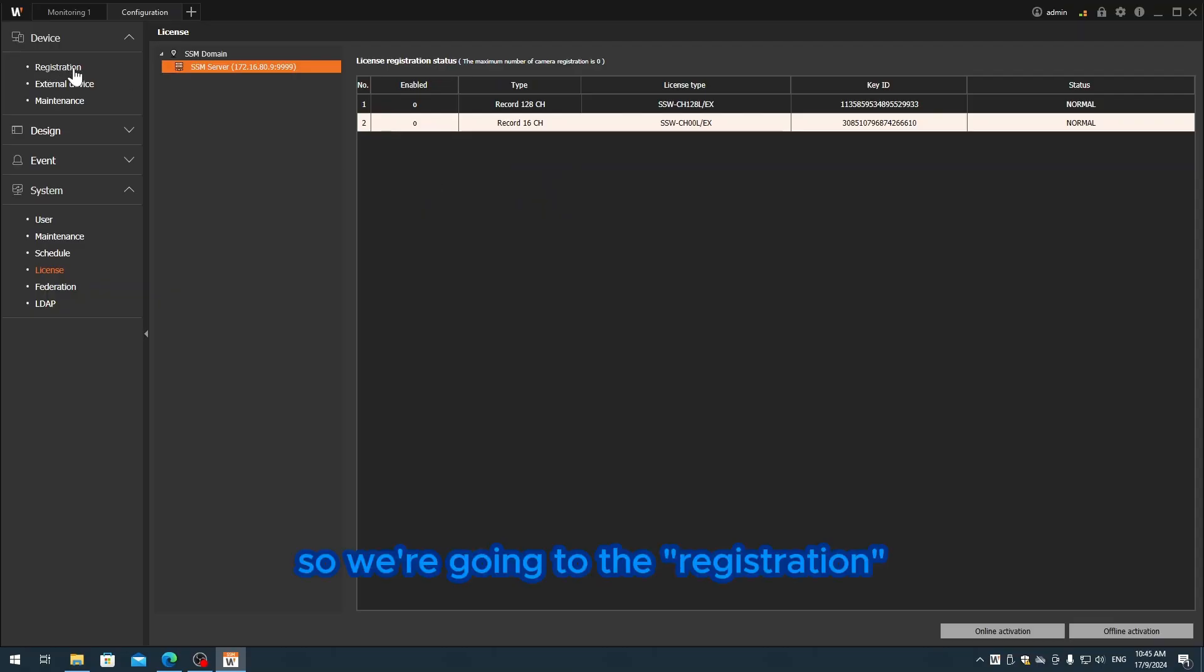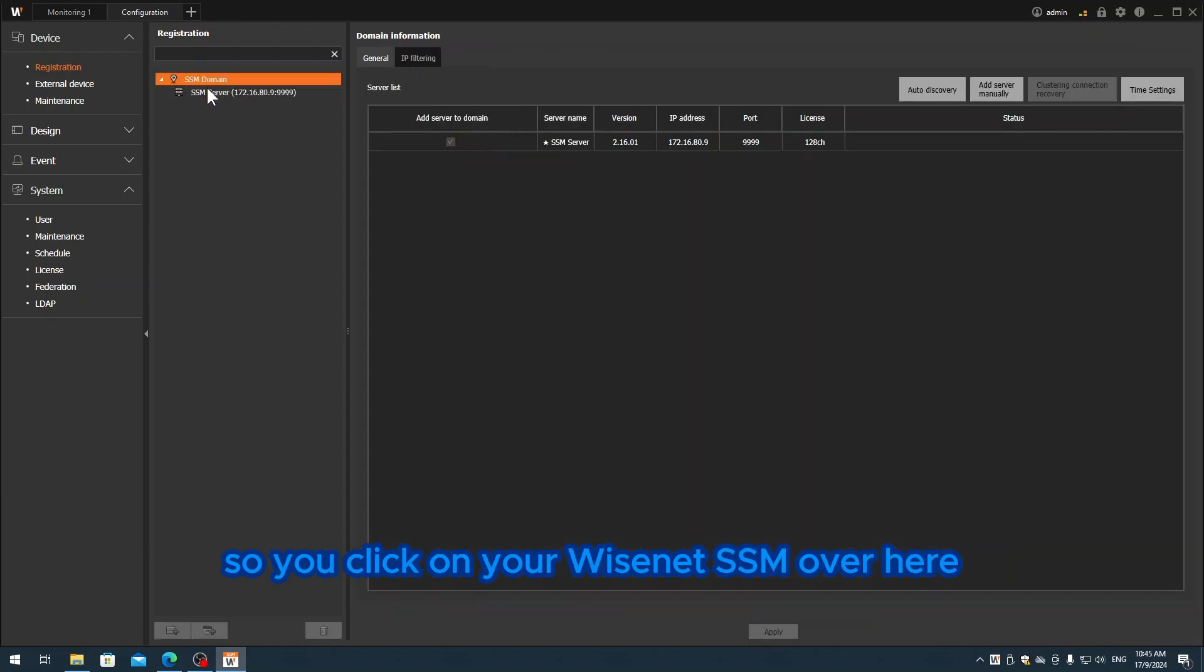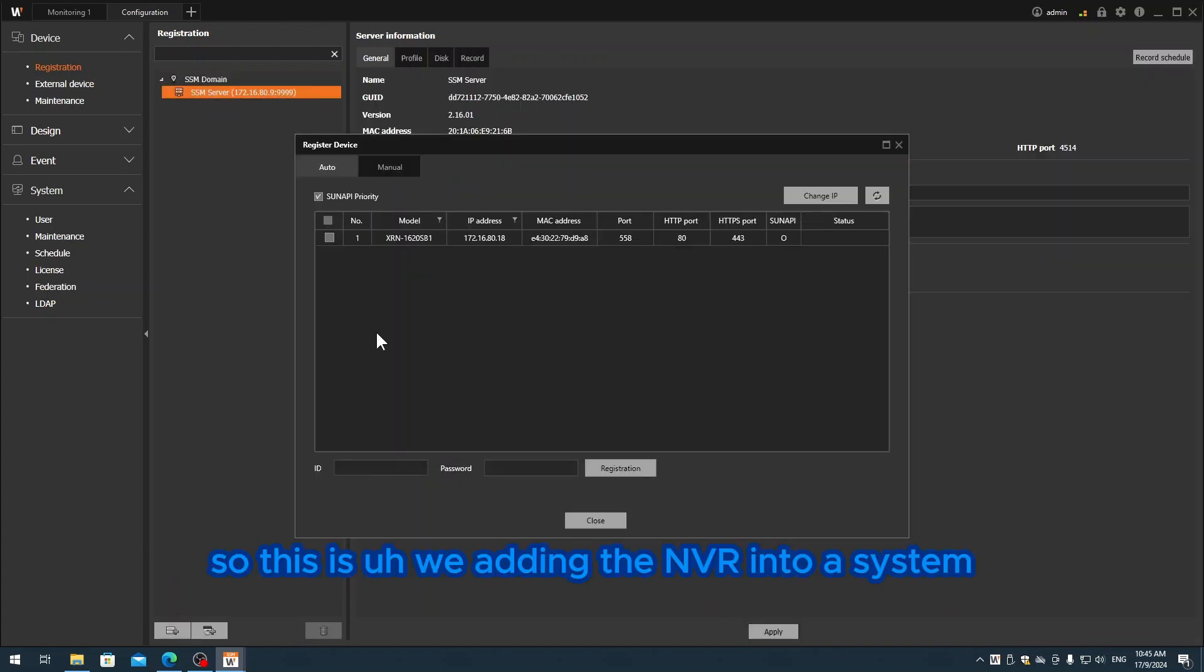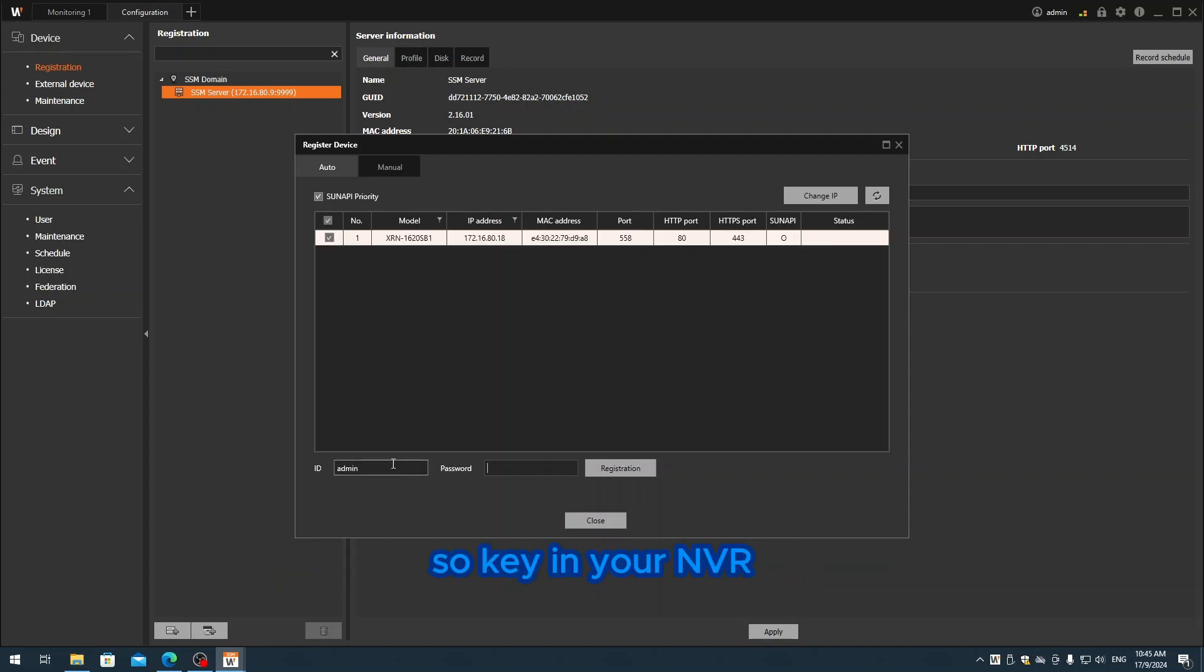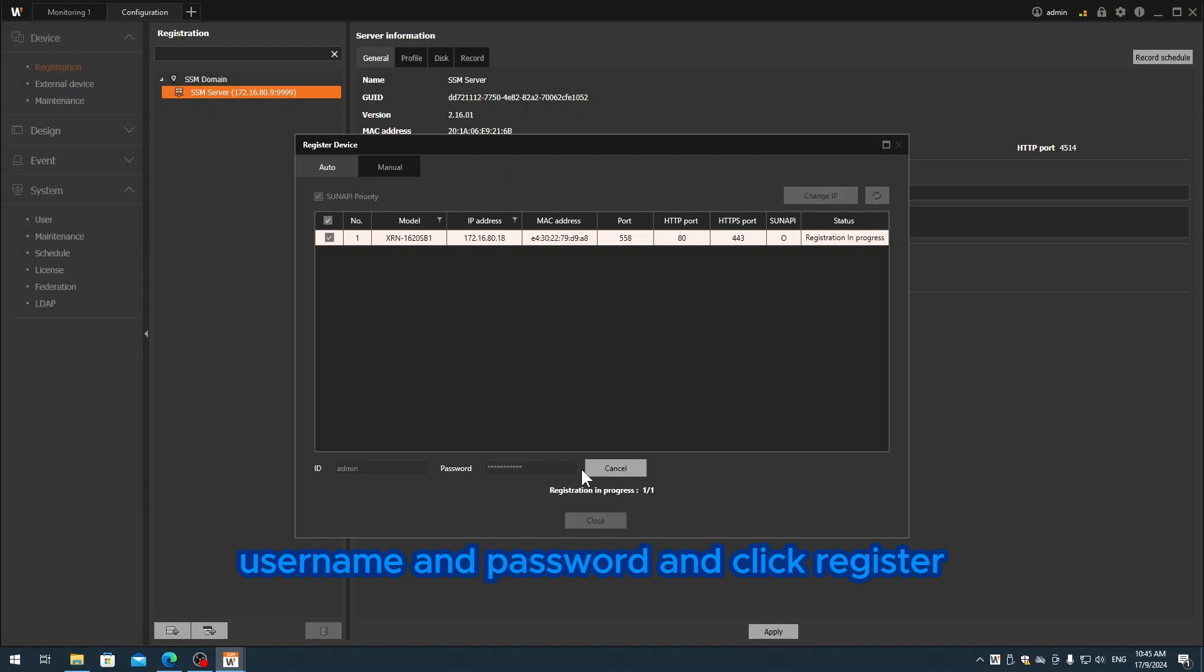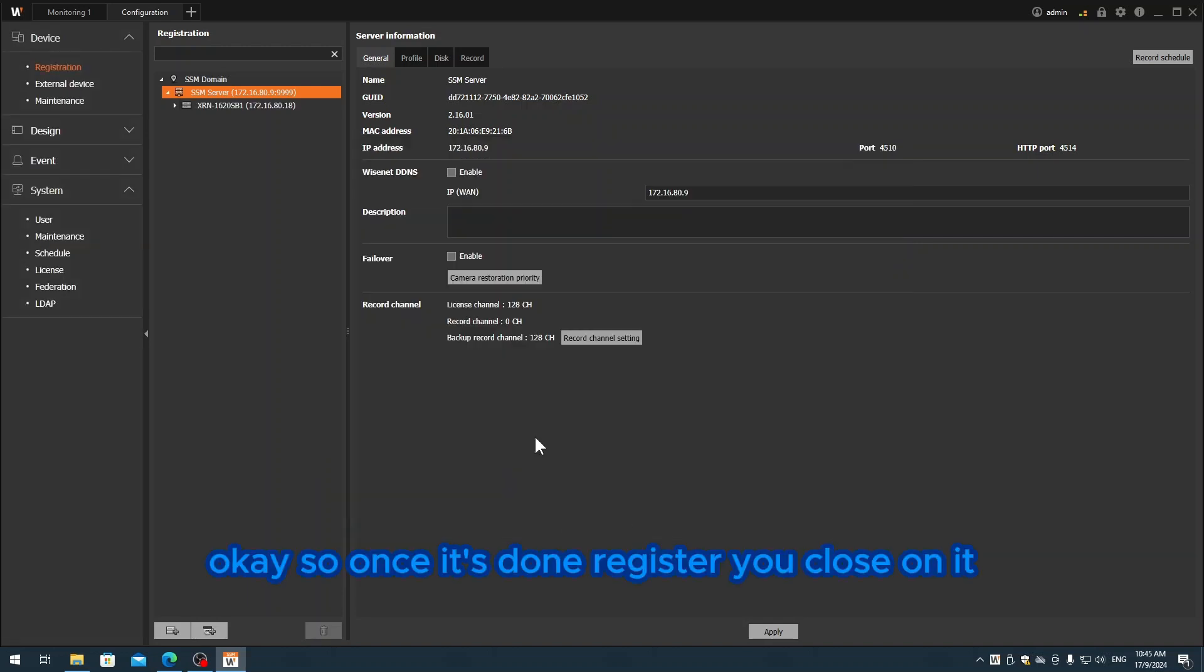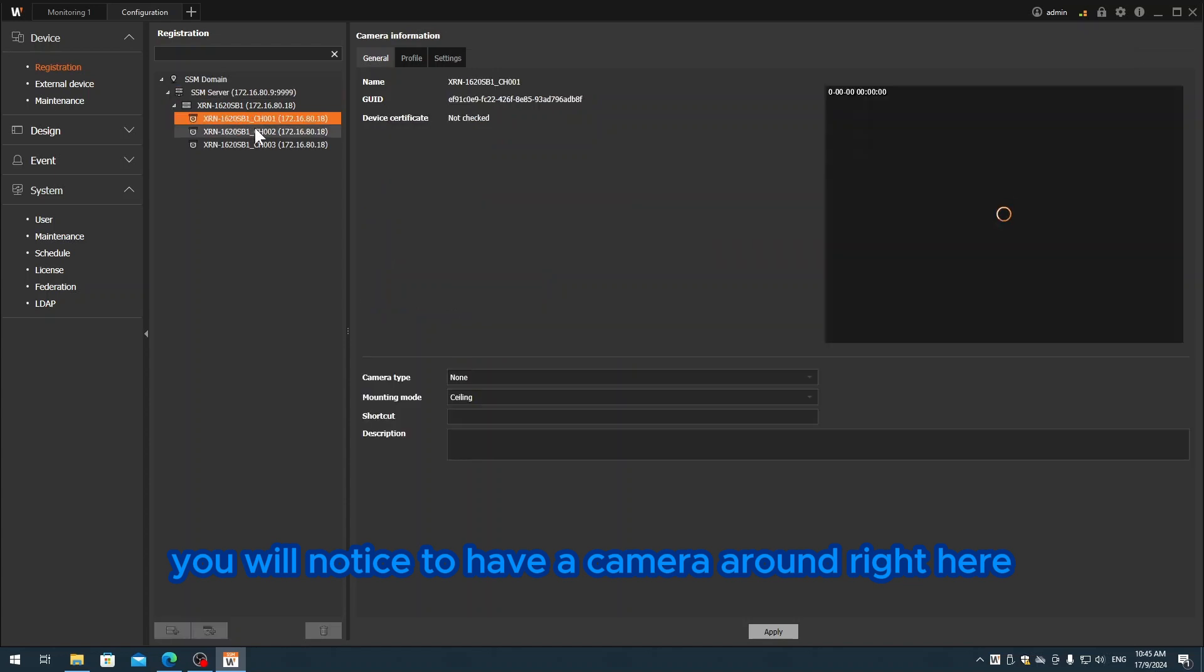So we go back to the setup. We're going to registration. You click on Wisenet SSM over here. This is where we add the NVR into the system. Key in your NVR username and password and click register.